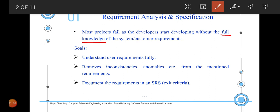To achieve this, there have to be numerous discussions with the customer through interviews, survey forms, or question-and-answer rounds, so that developers and designers get a clear idea of what the customer actually wants. The basic goals of this phase are to understand the user requirements fully and to remove inconsistencies, anomalies, etc. from the mentioned requirements.